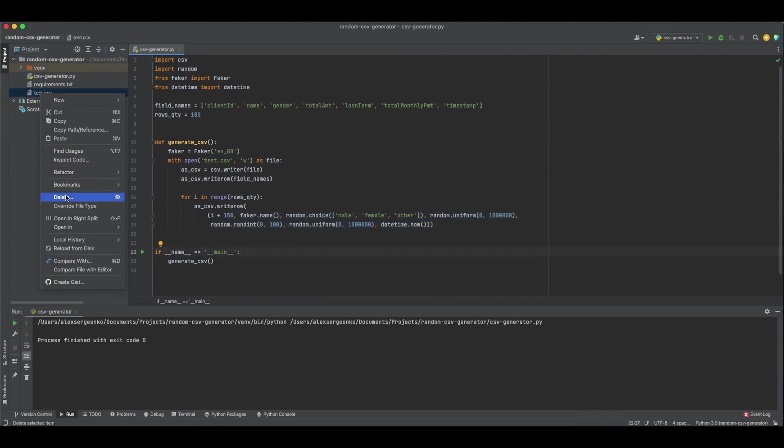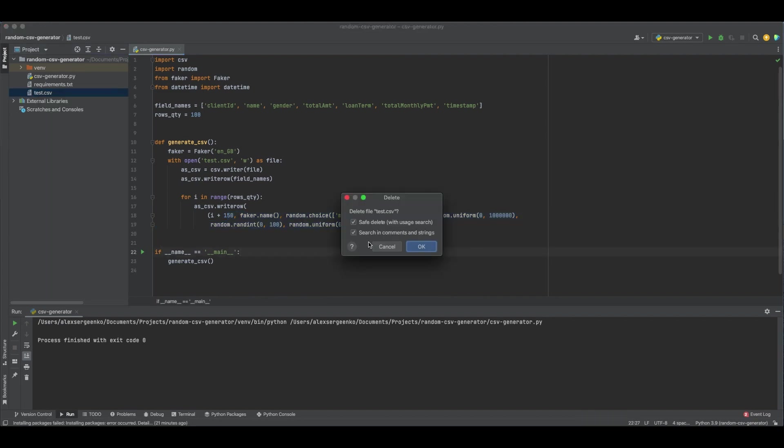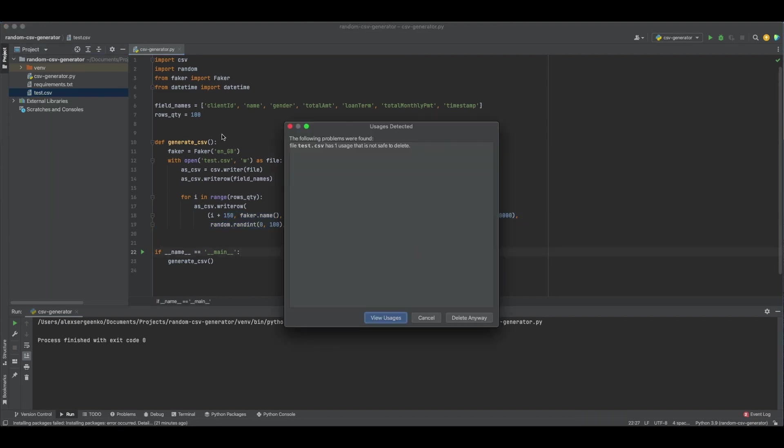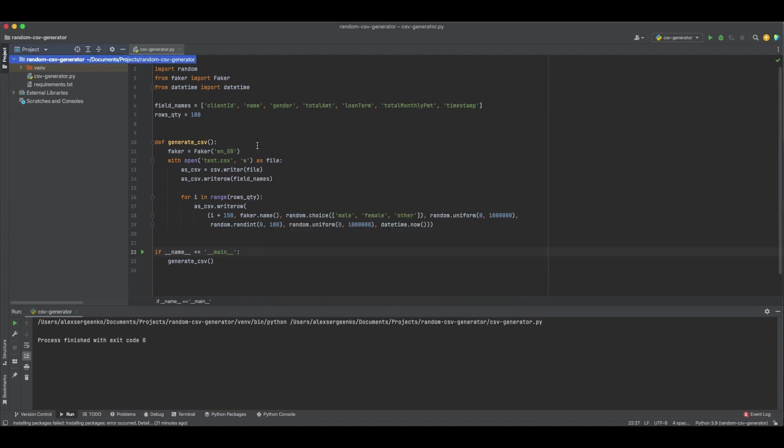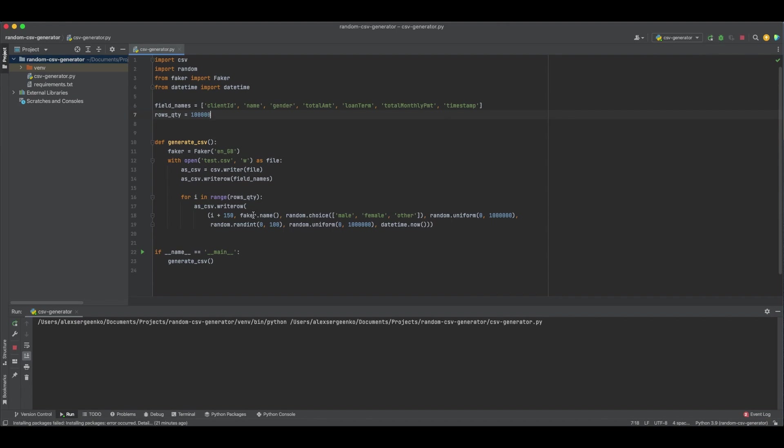Let's remove the previous file and find out how it works. I increase the row quantity to 100k rows and execute the script. It will take some time to complete.